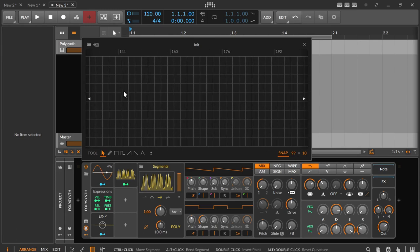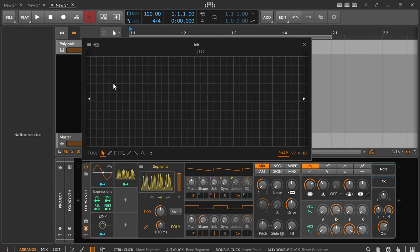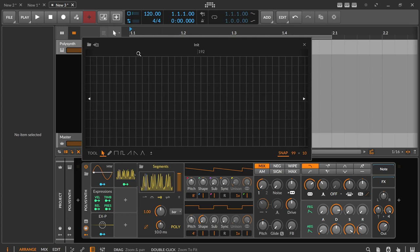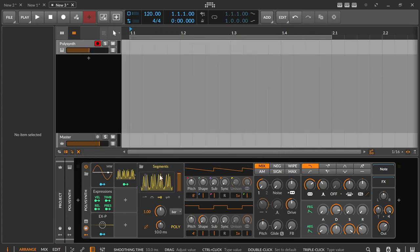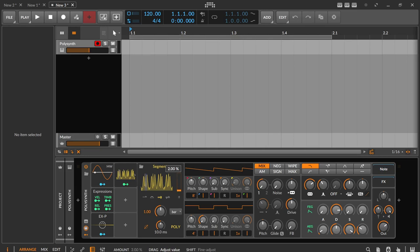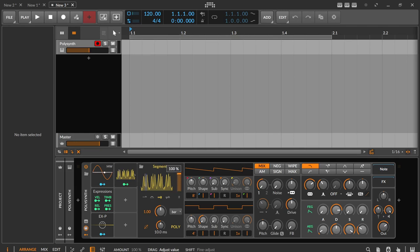Now let's continue with the detail settings. To the right of the envelope display is a vertical slider that can be used to set the amount. That is how much the modulation should affect a parameter you want to modulate. This is very practical because it allows you to fade an envelope in and out.